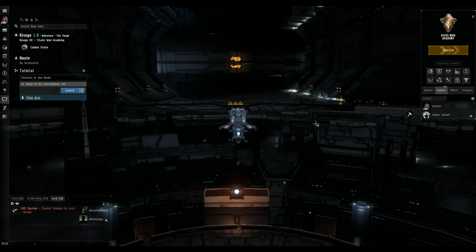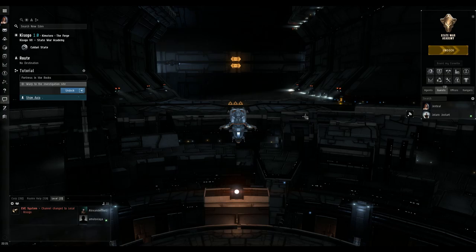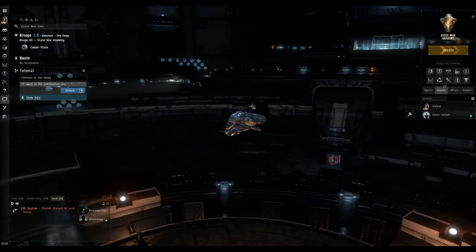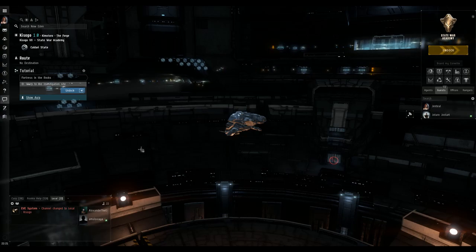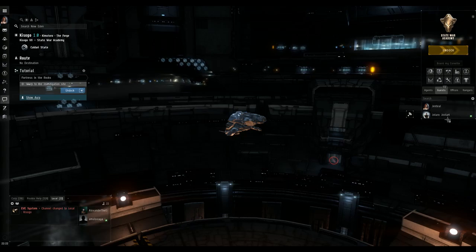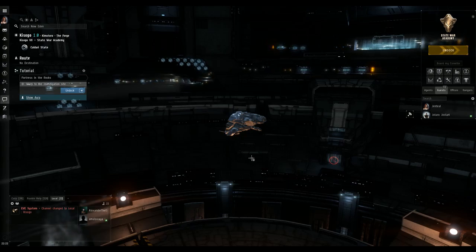Welcome, this is Swackhammer from the Brave Newbies Incorporated. I'm just going to give you a quick couple of tips and tricks on setting up your overview. The overview can be very overwhelming to the new bro logging in for the first time, but just to give you a couple of tips and tricks to make that transition a little bit easier.